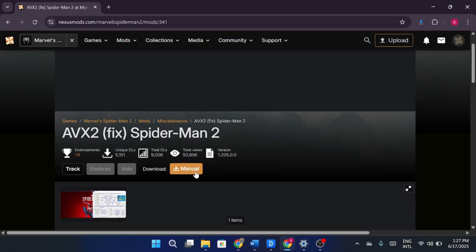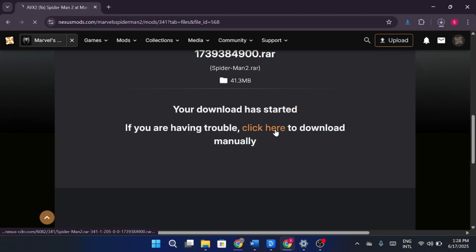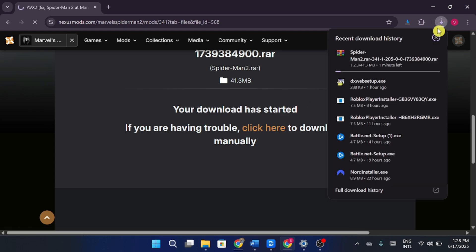Now go to the Nexus Mods website. You'll need to log in to download the files. Scroll down and find the Manual Download button. Click on Manual Download and save the file to your system.